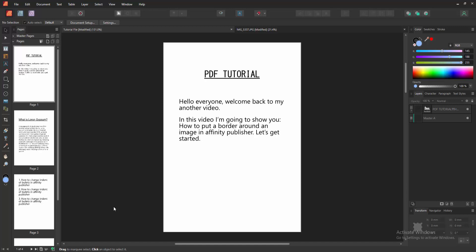Assalamualaikum. Hello friends, how are you? Welcome back to my another video. In this video, I am going to show you how to put a border around an image in Affinity Publisher. Let's get started.